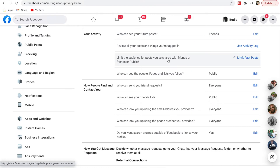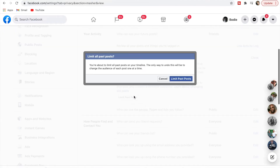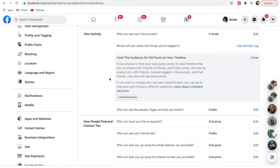The next important one is 'Limit the audience for posts you've shared with friends of friends or public' — essentially limit past posts. That's so people can't go back and see old photos of you, so it's definitely an important one.